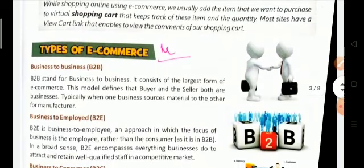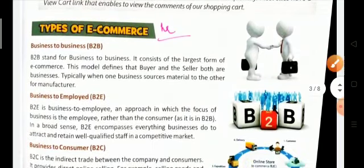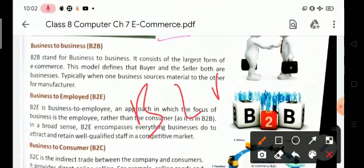How many types of e-commerce are available in the market? There are four types: B2B — business to business; B2E — business to employee; B2C — business to consumer; and C2C — consumer to consumer.